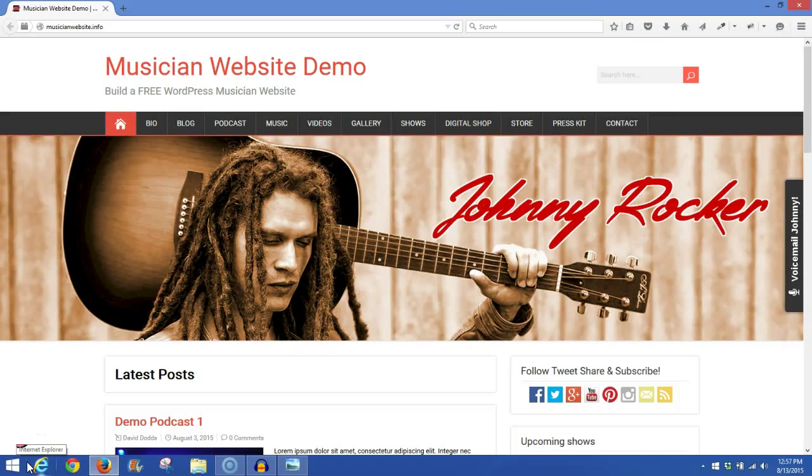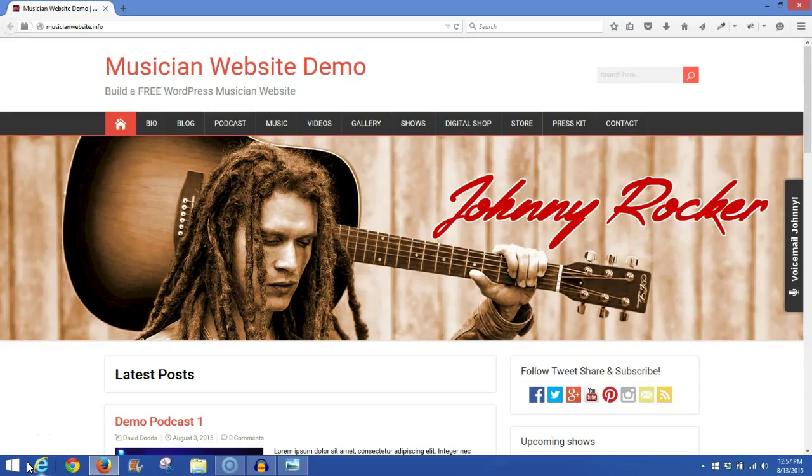Hello, this is David with SongwritersMarketplace.com. If you've been watching any of my previous tutorials, then you'll recognize this website, the Musician Website Demo. We've covered how to build and set up your musician website and also how you can produce a simple podcast for your website.